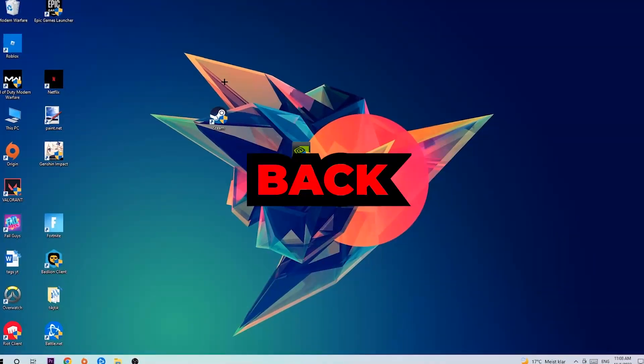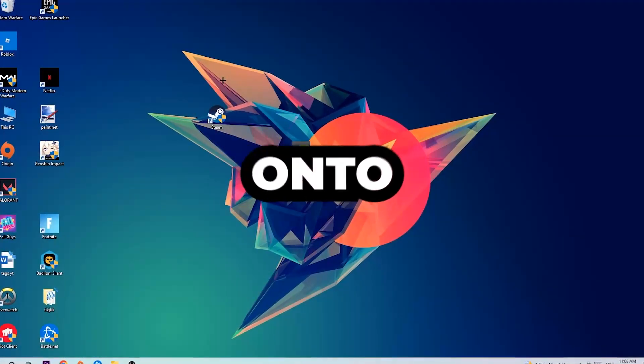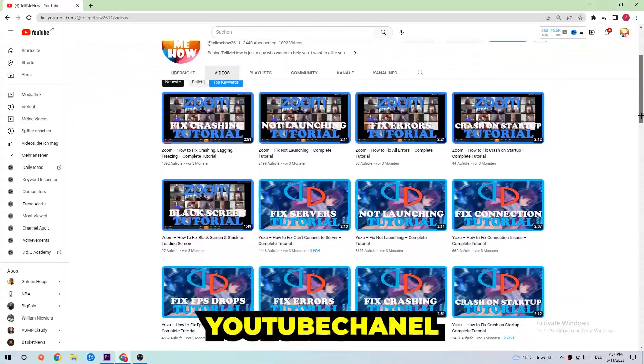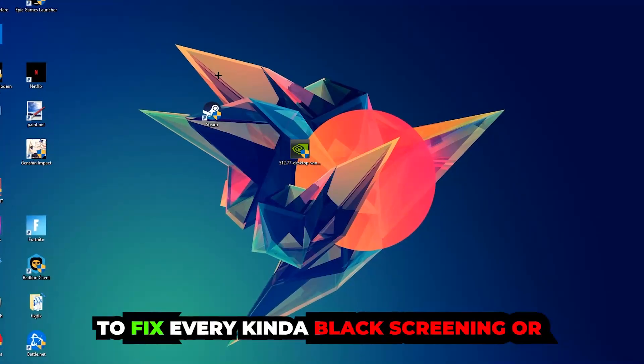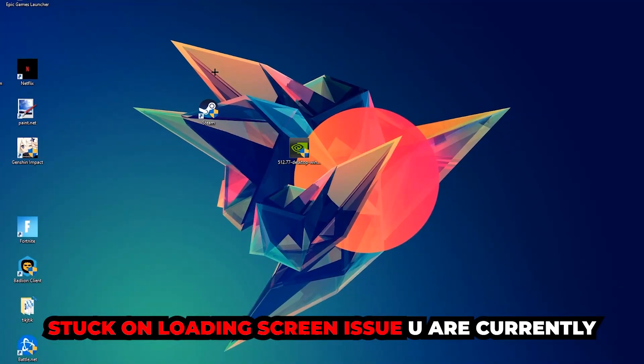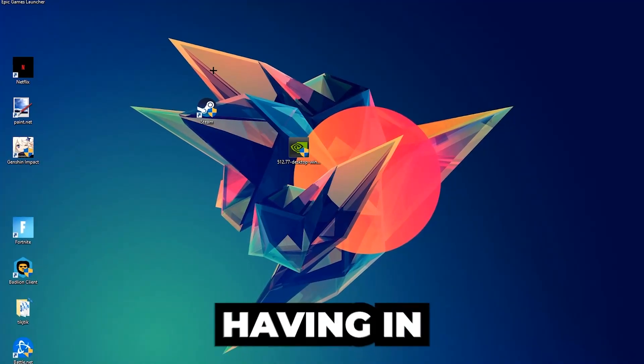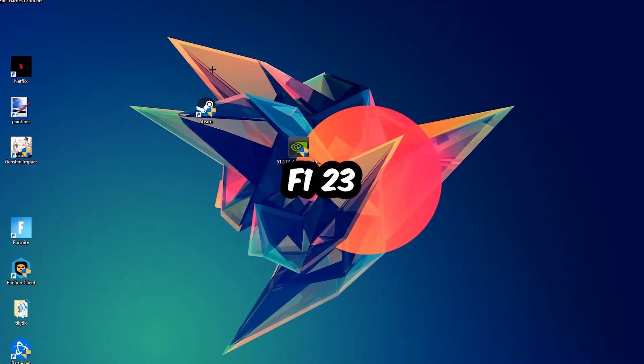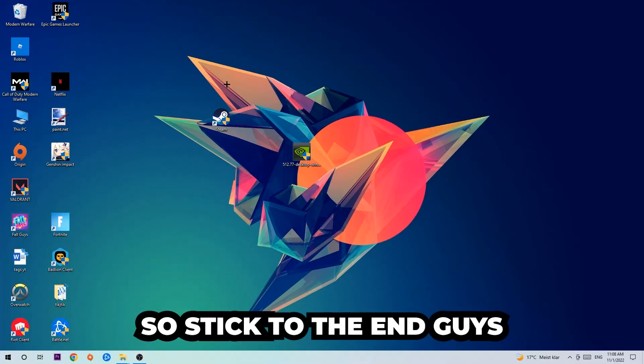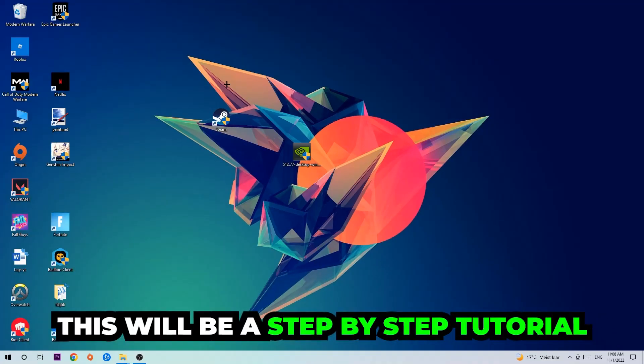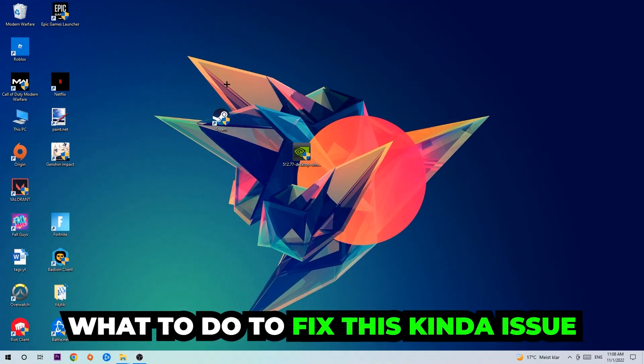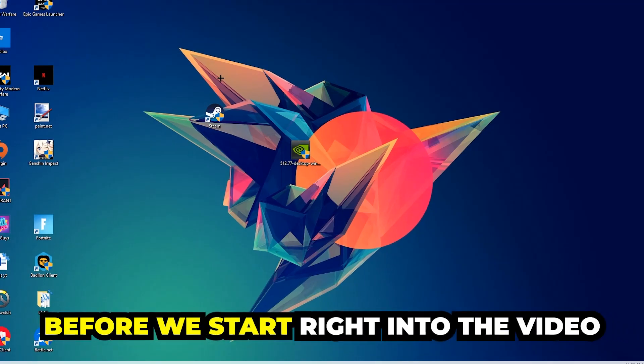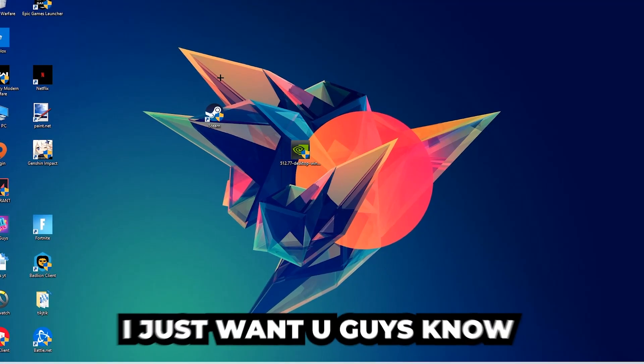What's up guys and welcome back to another video on my YouTube channel. Today I'm going to tell you how to fix every kind of black screen or stuck on loading screen issue you are currently having in F1 23. Stick to the end guys, this will be a step-by-step tutorial and in the end you will perfectly know what to do in order to fix this kind of issue.